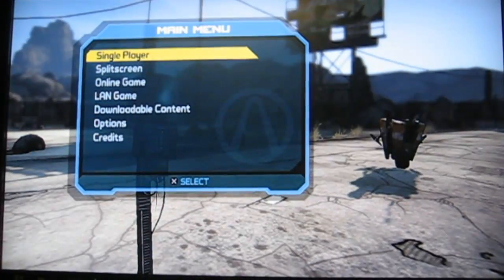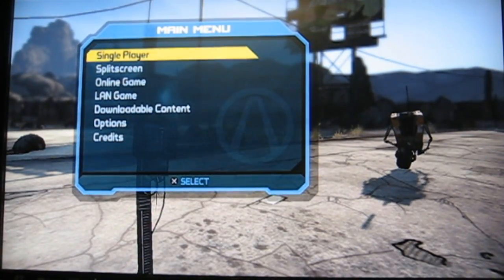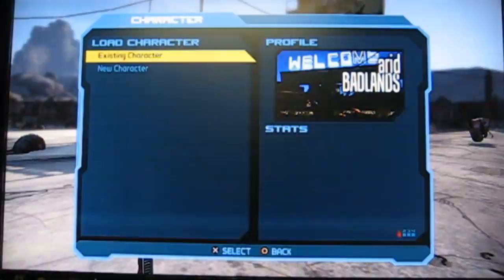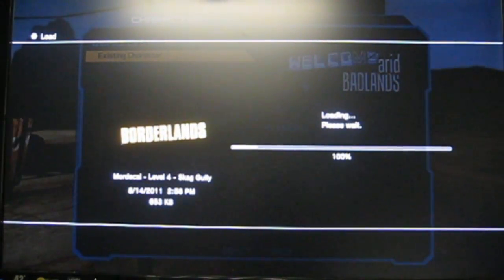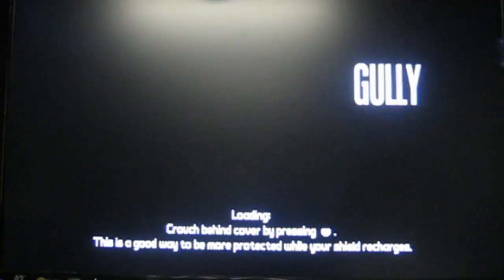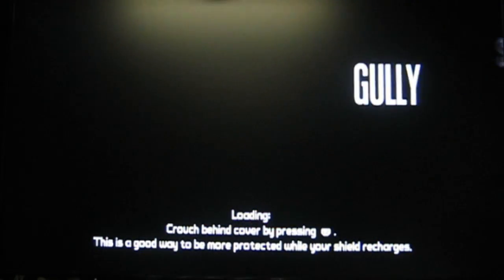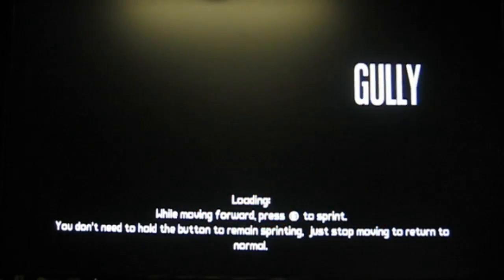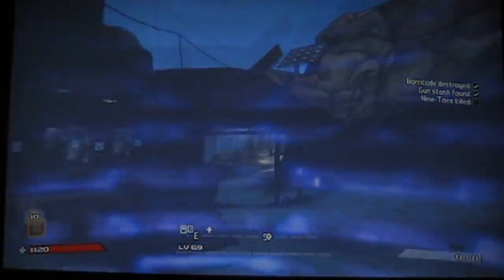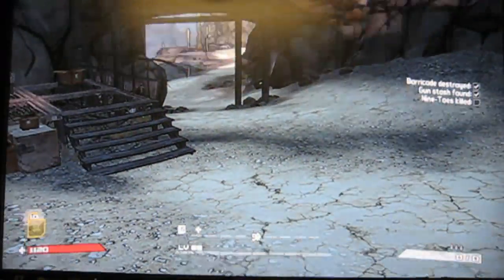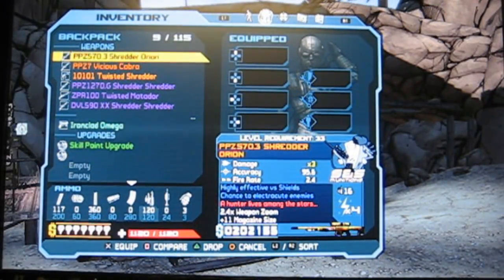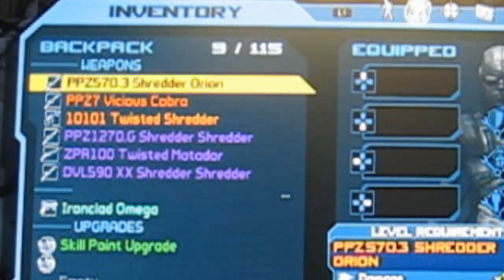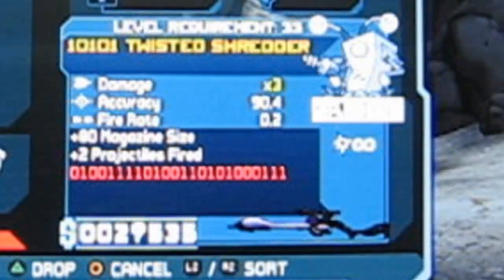Well, here we are at the Borderlands main menu. I'm going to start this up, going normal control, and load your modded character. Alright, here we go. There is the first sniper I picked. There is the first sniper I picked, not the sniper that I have already previously said.